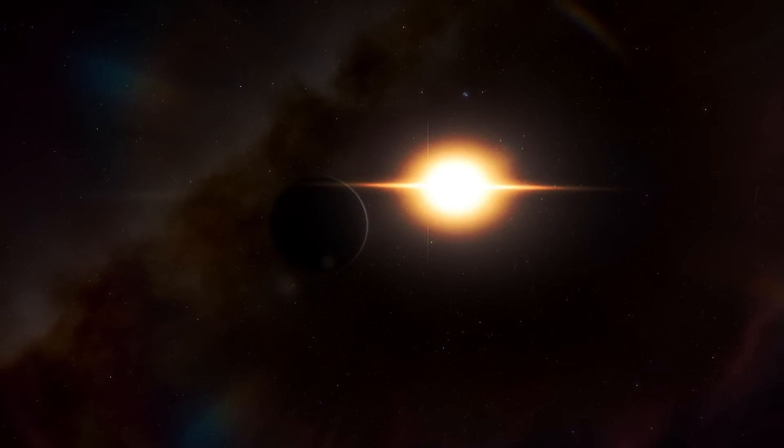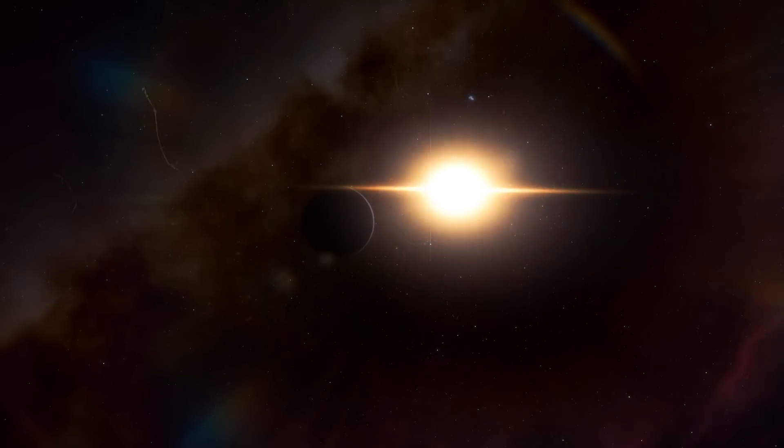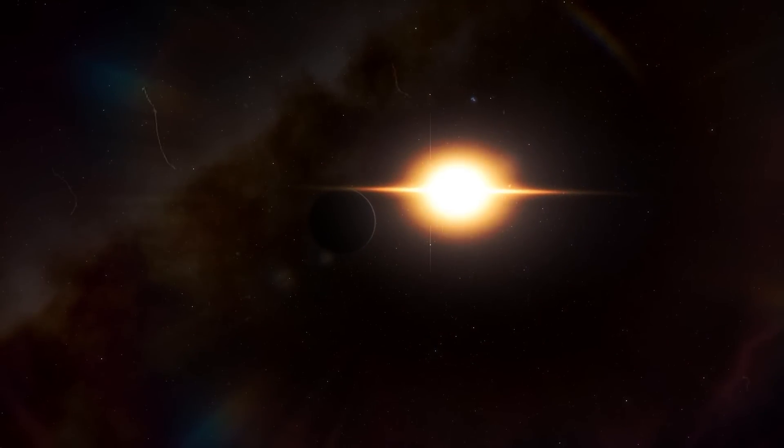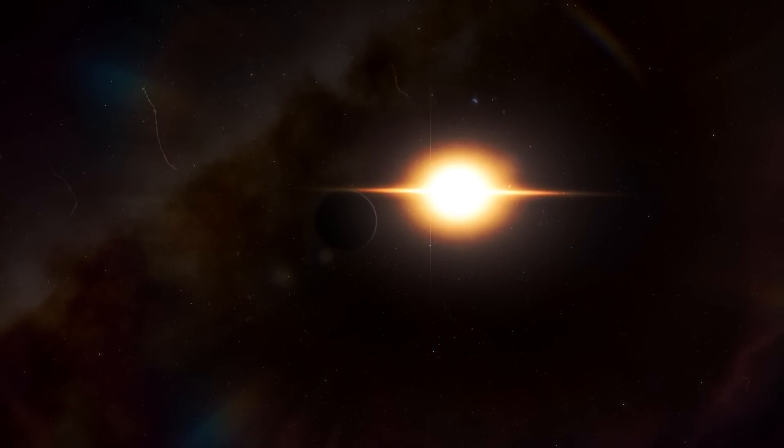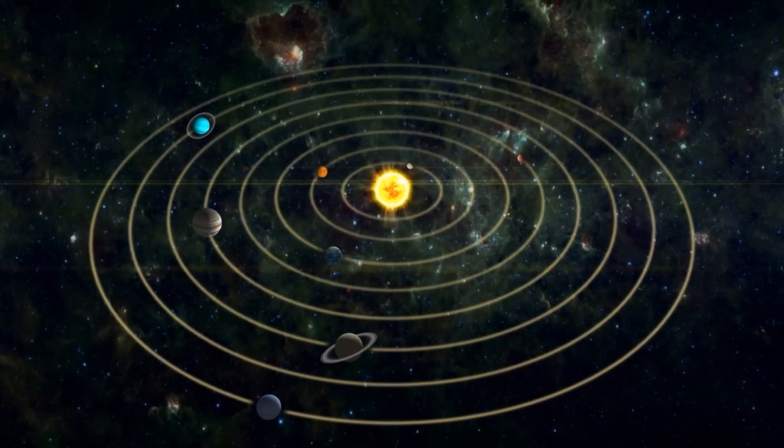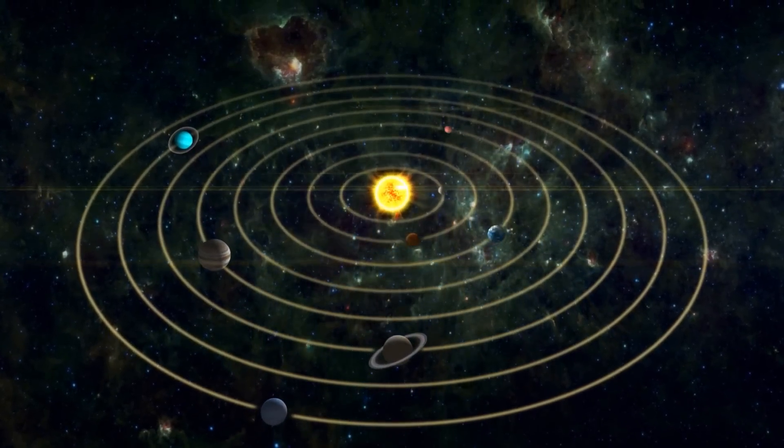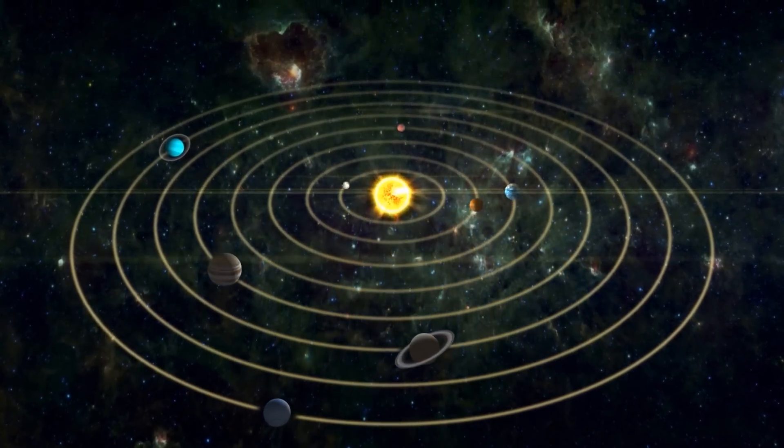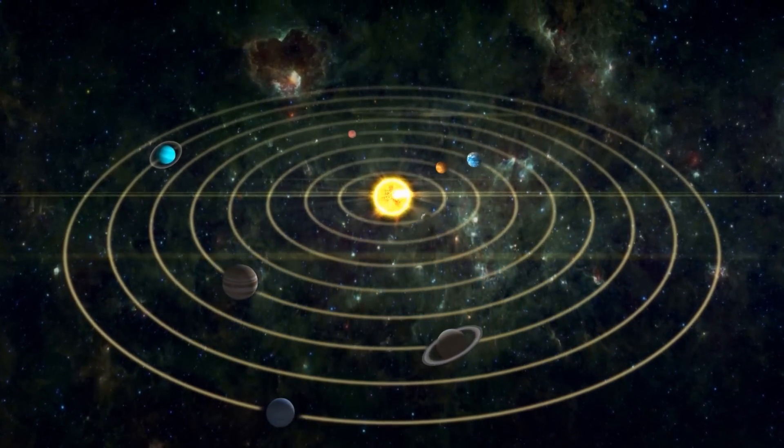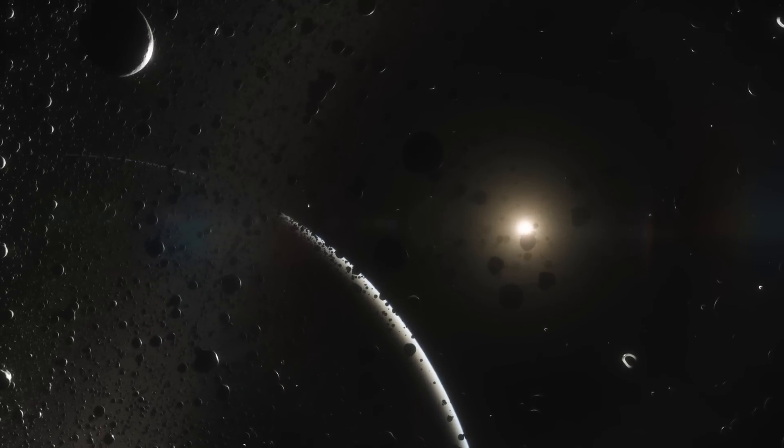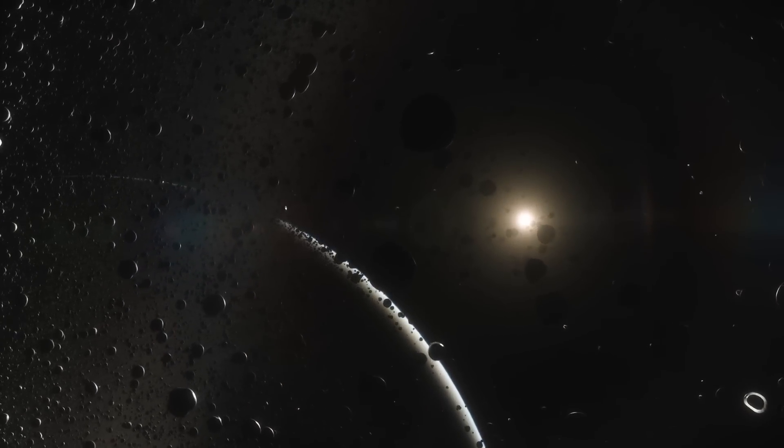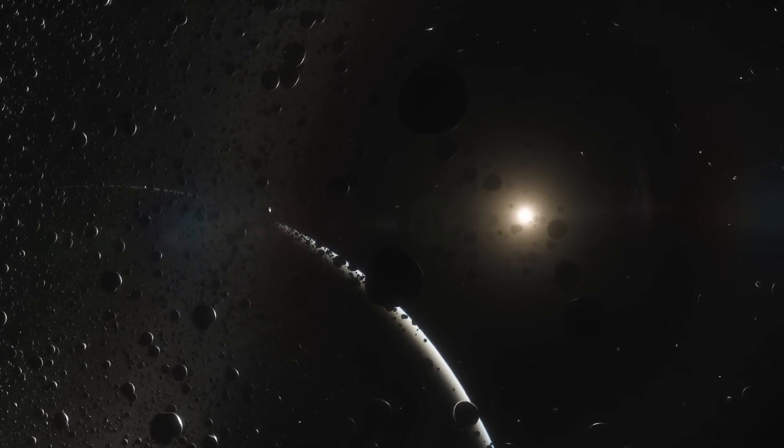In fact, the new calculations show that Planet 9 is roughly the same size as Neptune and possibly also has the same structure. This would make Planet 9 one of the largest planets in our solar system. The question arises as to how we could have overlooked such a huge planet until now.